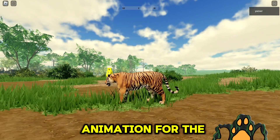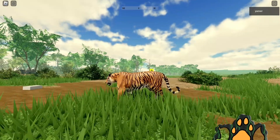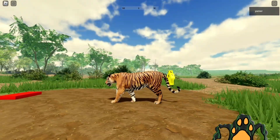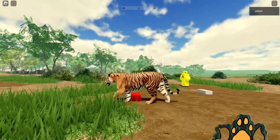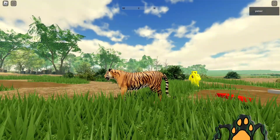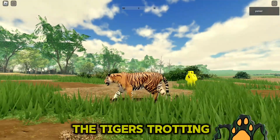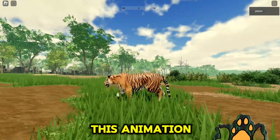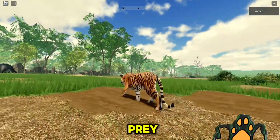The walk animation for the tiger. The tiger's trotting animation. This animation looks like the tiger is sneaking up on its prey.